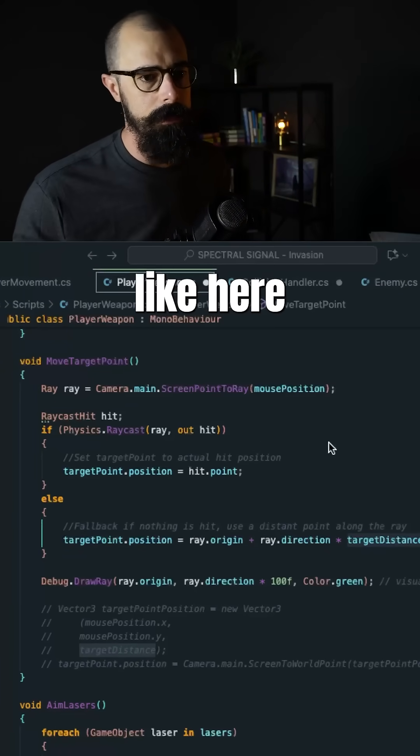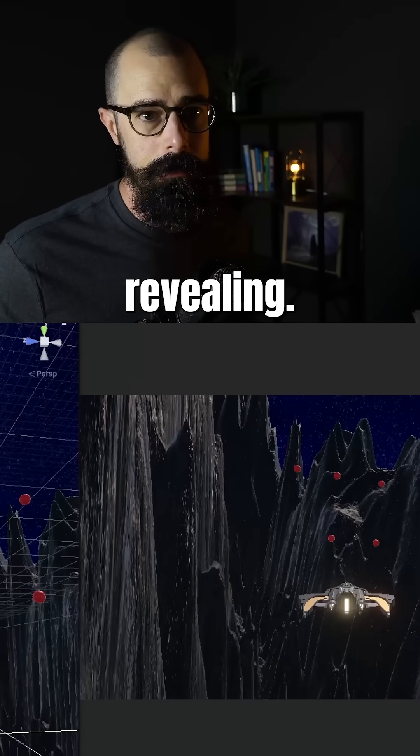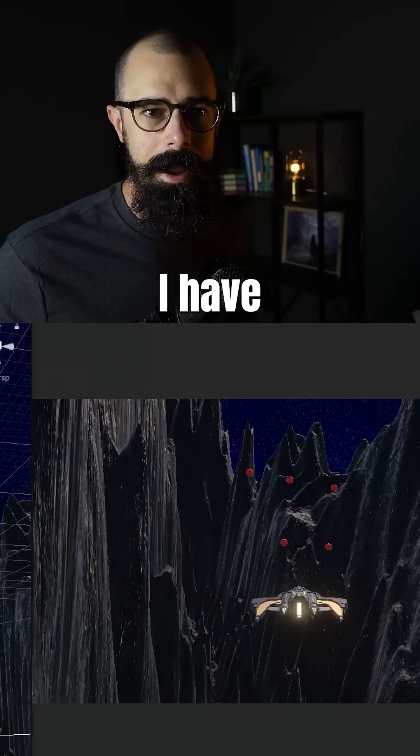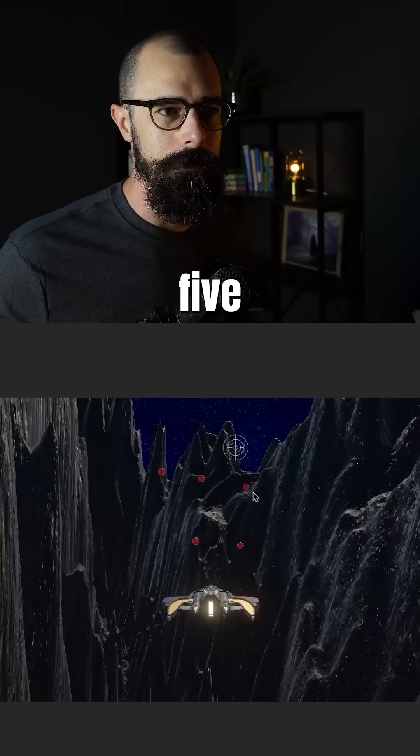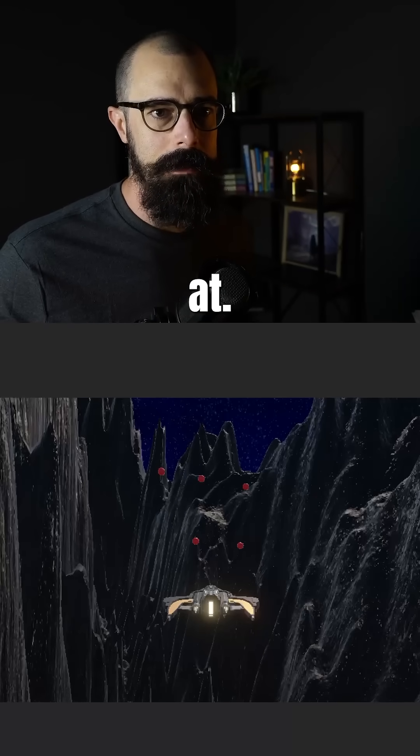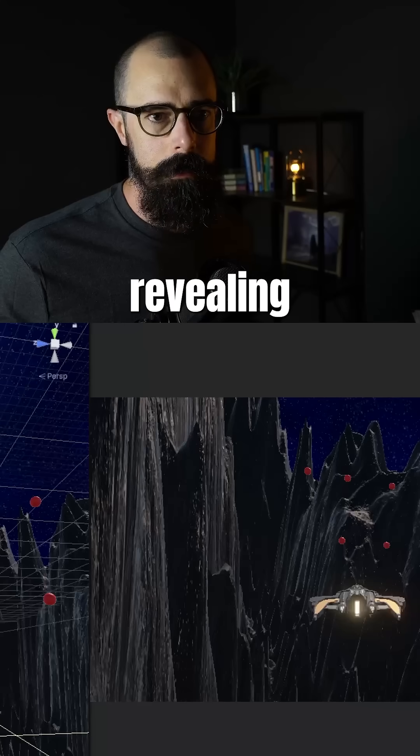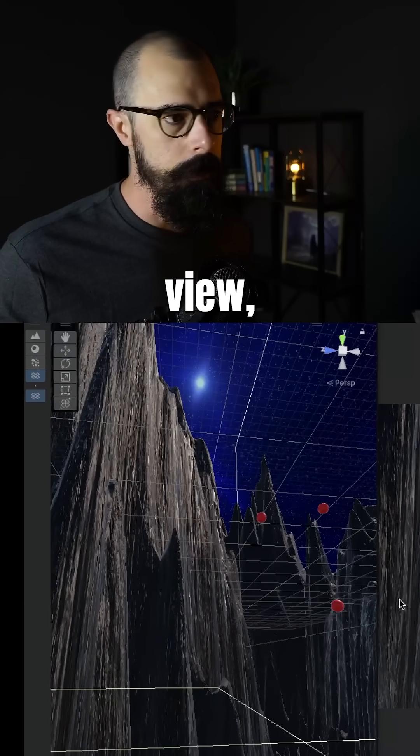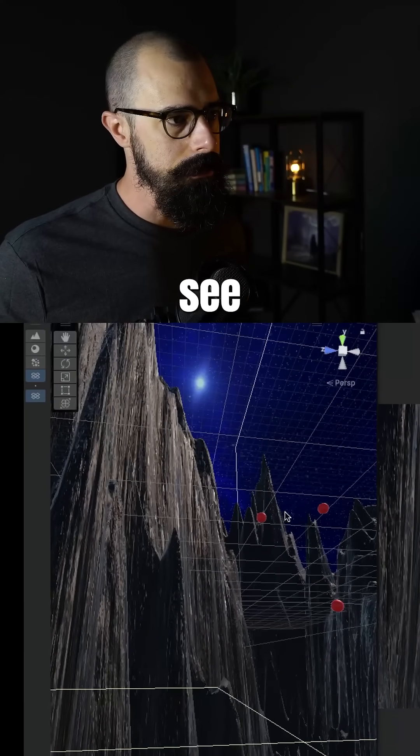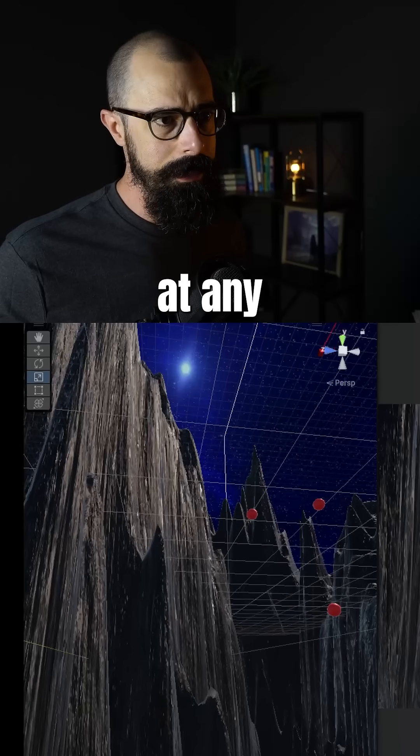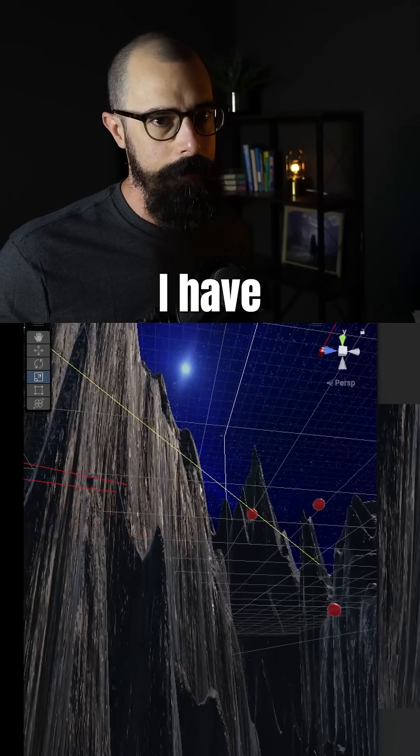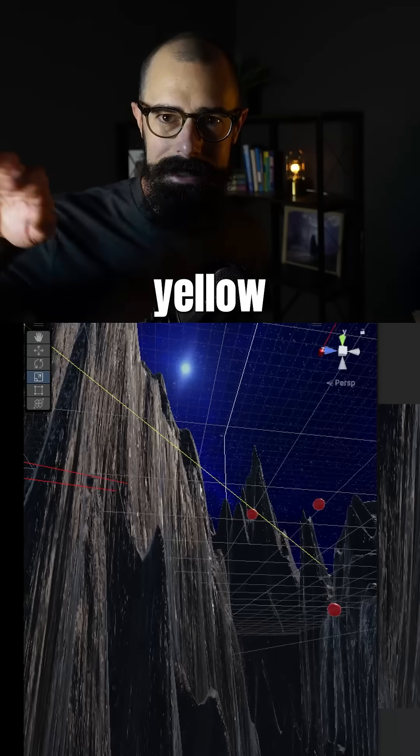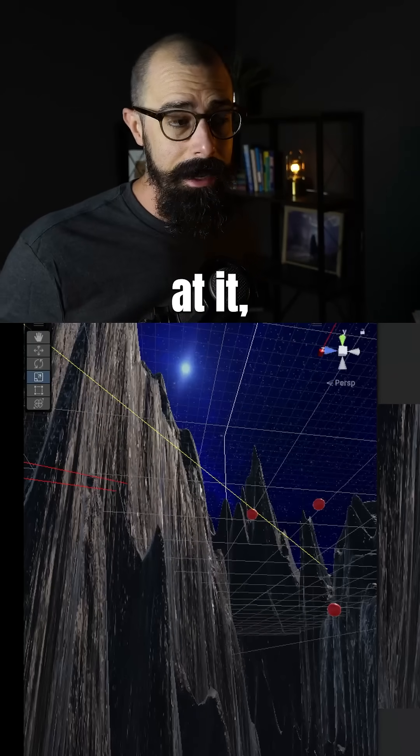So let me show you what that looks like here in Unity, because it's very revealing. You can see I have these five objects now that I'm aiming at. And it's more revealing when I go over to the scene view, because you can see when I point at any one object, I have this yellow laser which points directly at it.